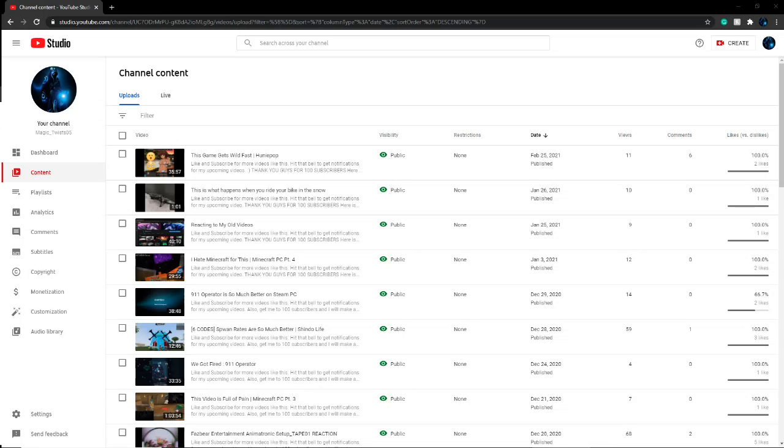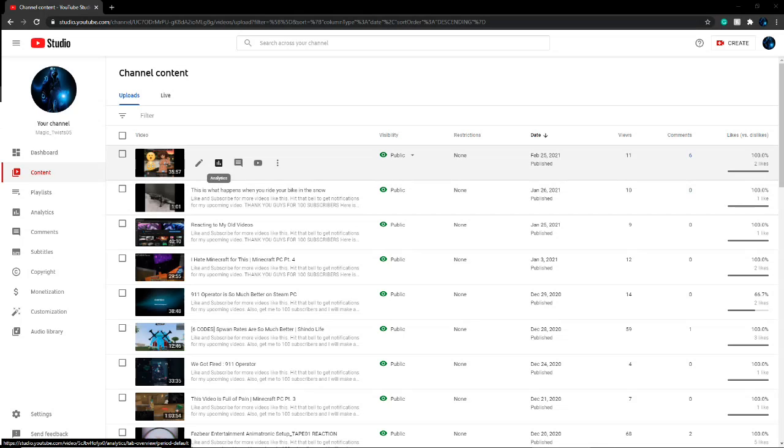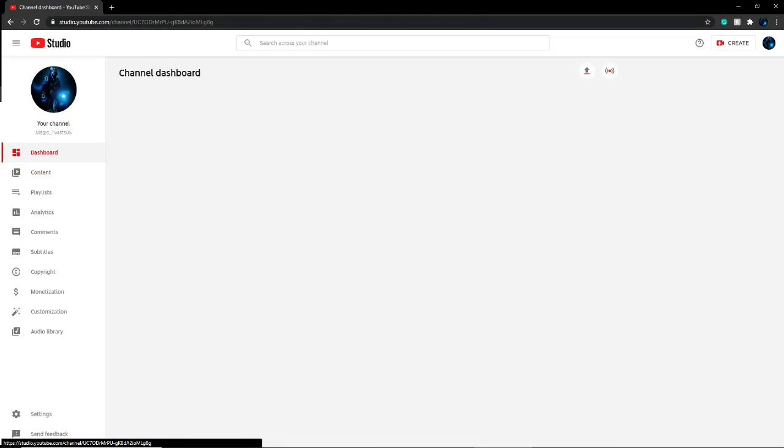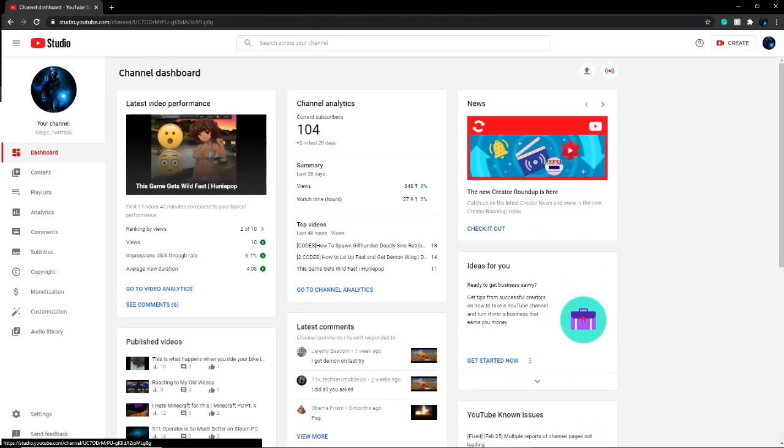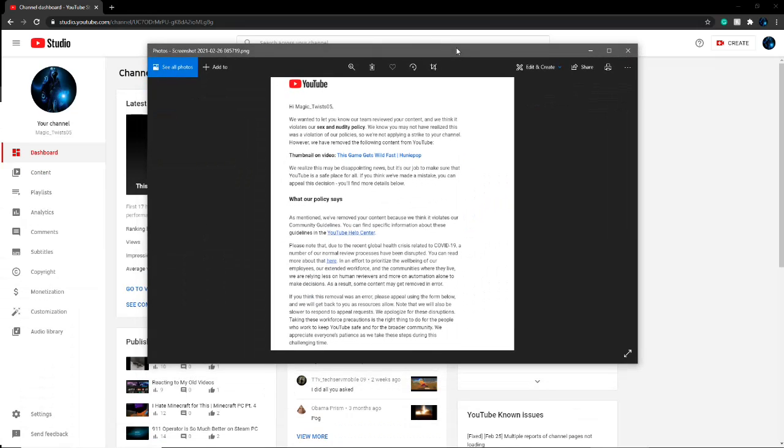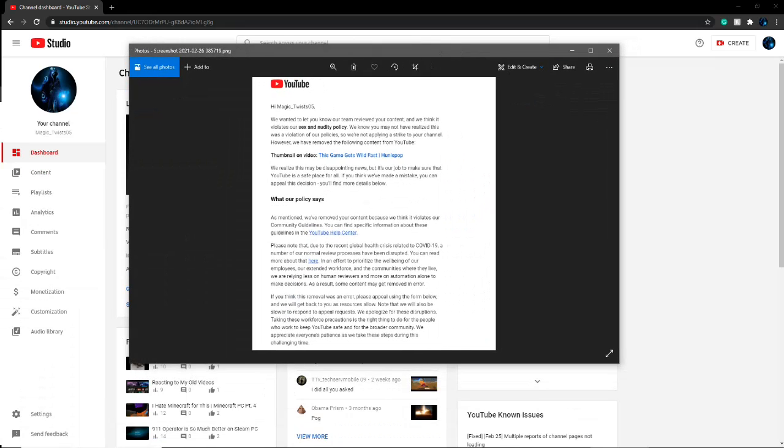What's up everybody. So yesterday, y'all remember me uploading this, right? Honey Pop, I had played and used this thumbnail. So YouTube sent me this and they took down my thumbnail.